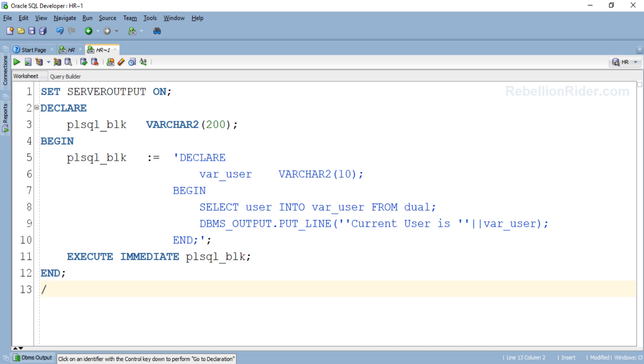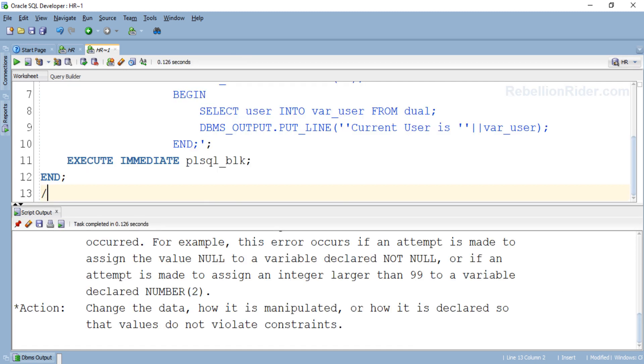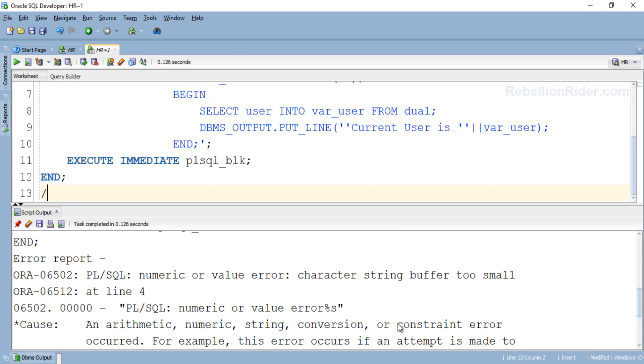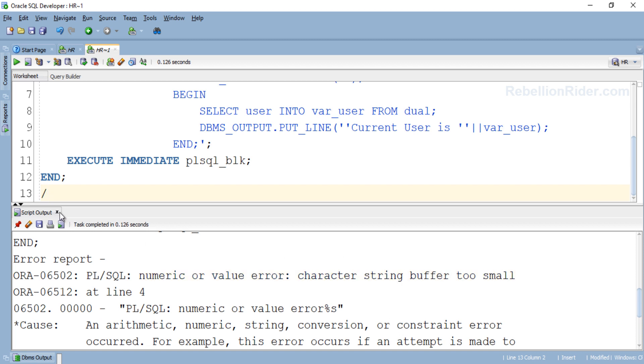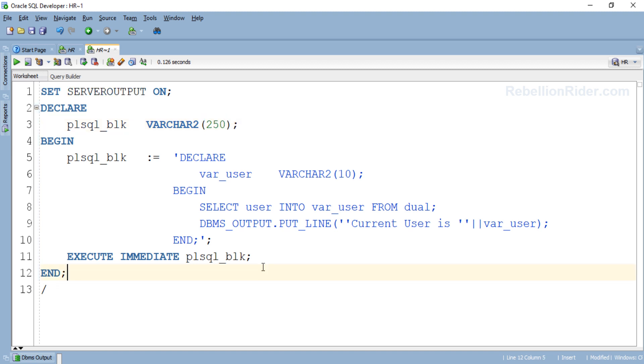Now let's execute and see the output. We got an error. Numeric or value error - string buffer too small. That means we need to increase this data width. Let's replace this 200 with 250. Now let's try to execute this program again.